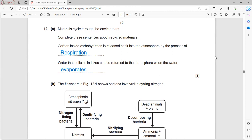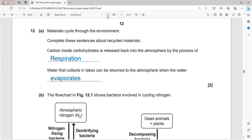Materials cycle through the environment. Carbon inside carbohydrates is released back into the atmosphere through respiration - breaking down carbohydrates in the presence of oxygen to release carbon dioxide and water. Water collected in lakes returns to the atmosphere through evaporation.